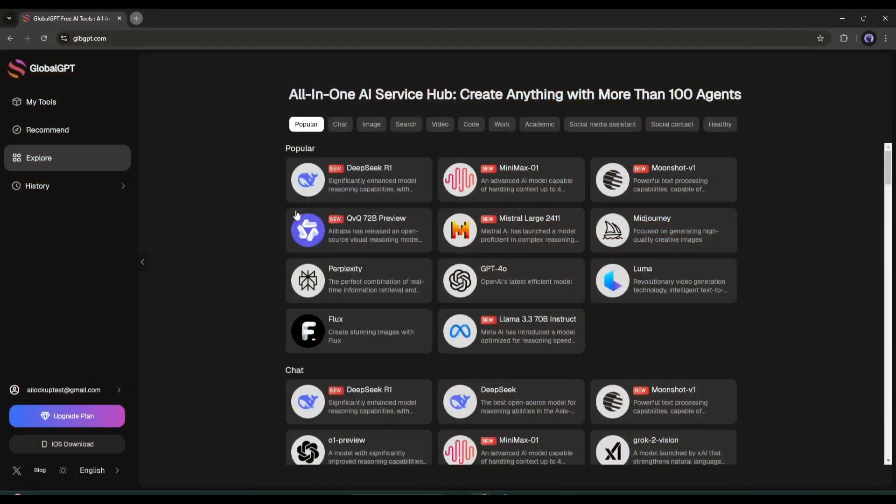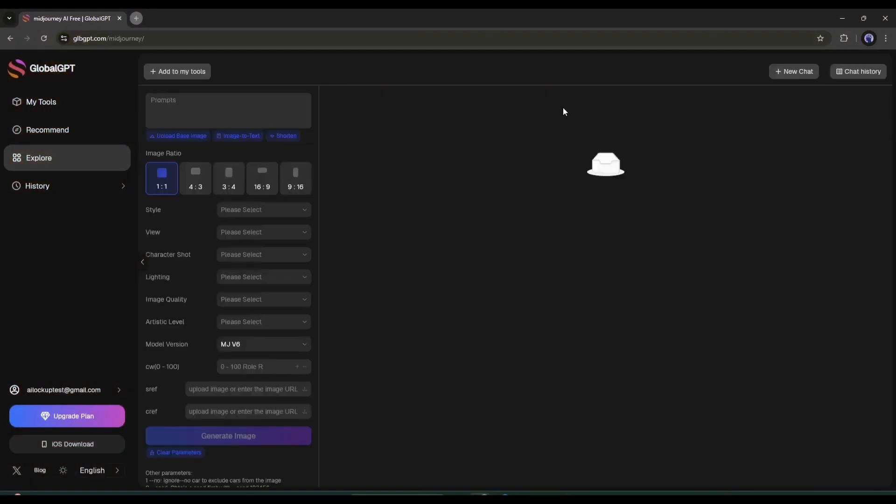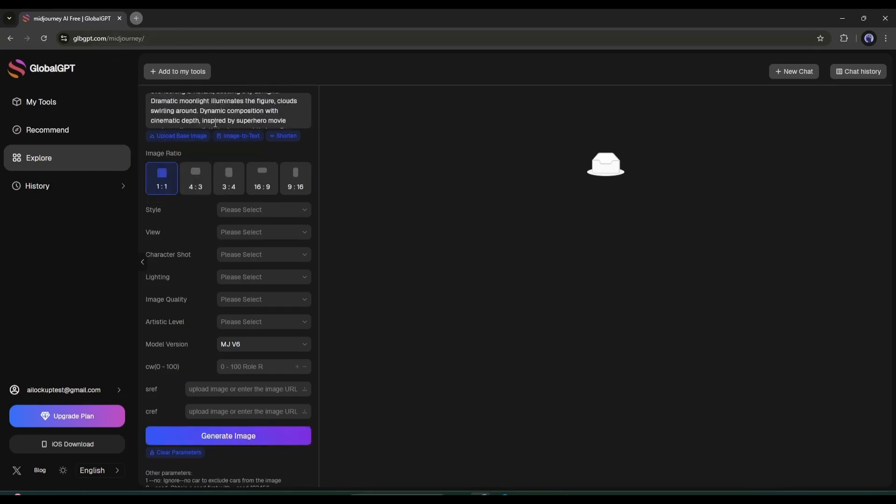Next, I'll use the Midjourney AI. This is the Midjourney interface, which is UI based. First, here, we have to enter the prompt. I am entering a ready prompt. You can upload a base image from here.